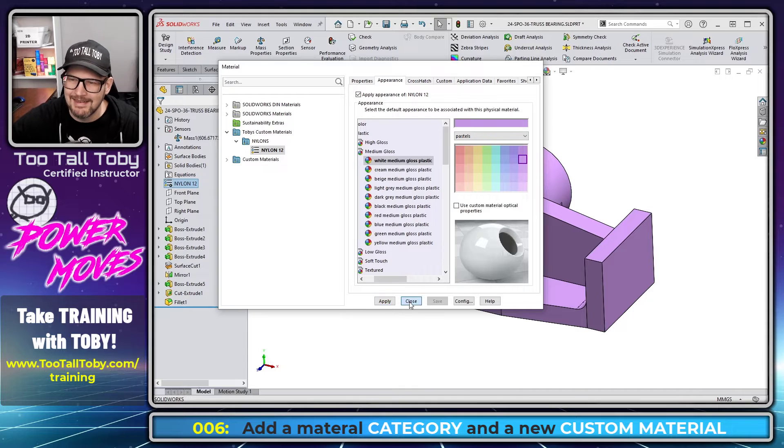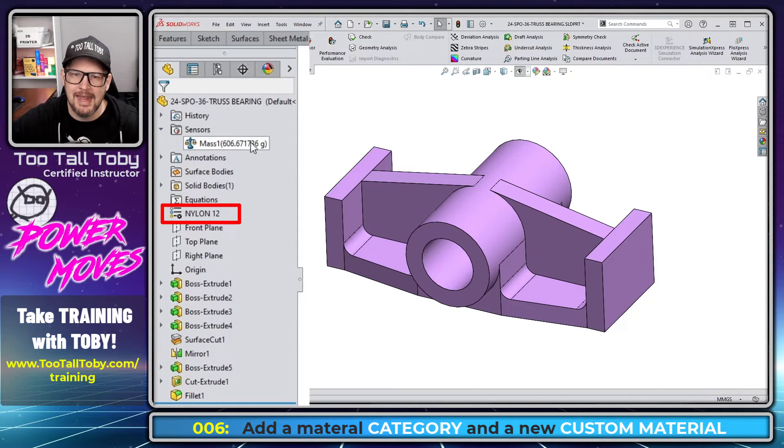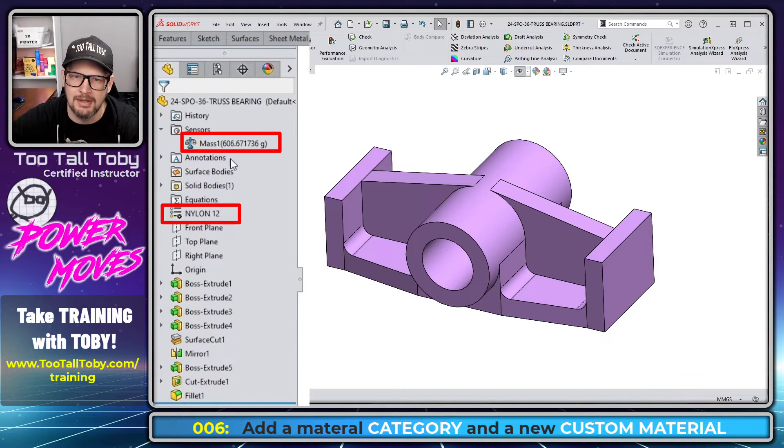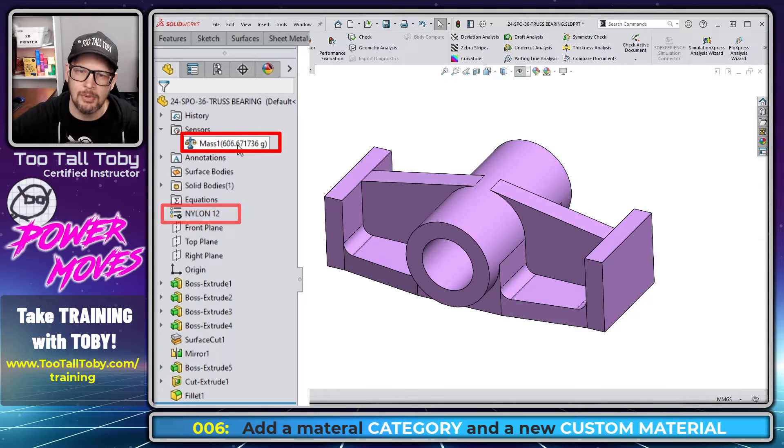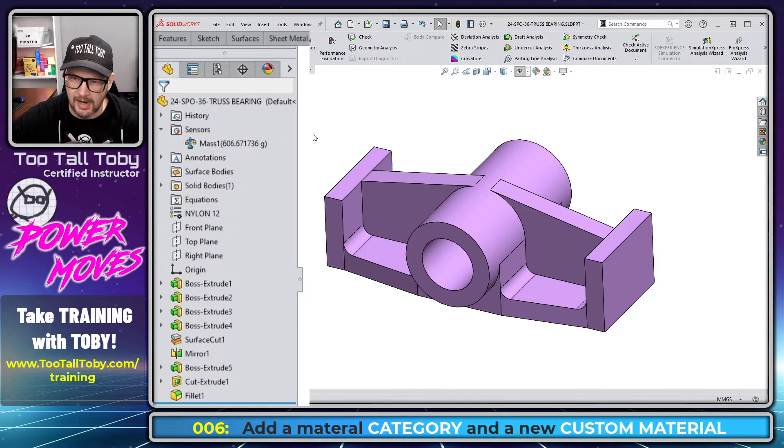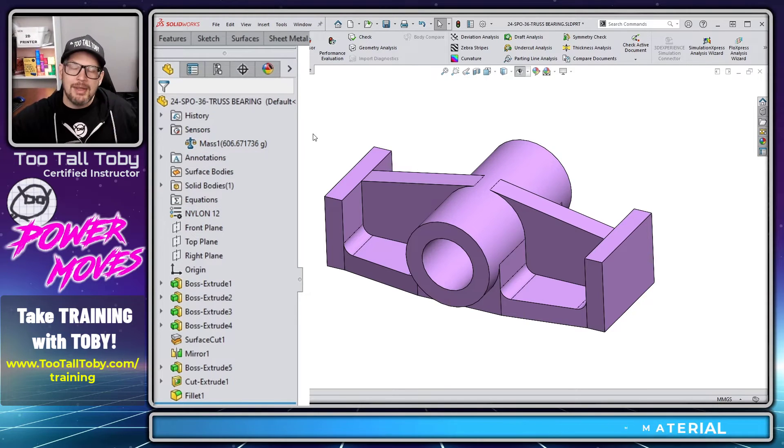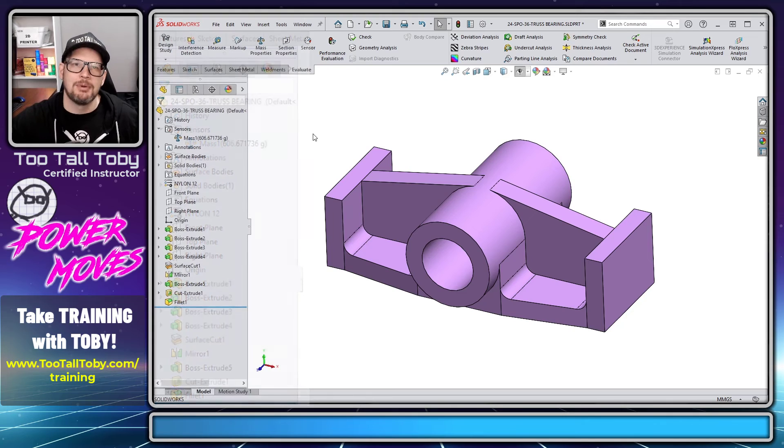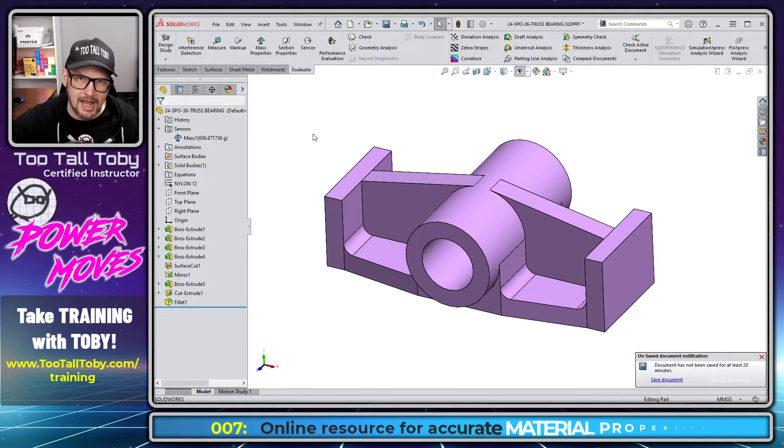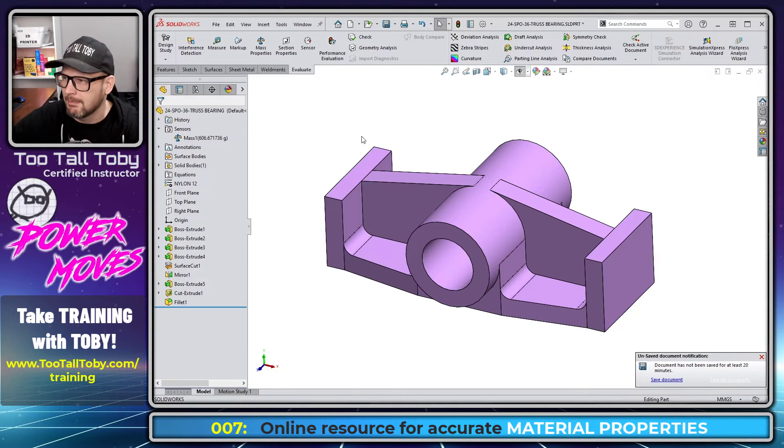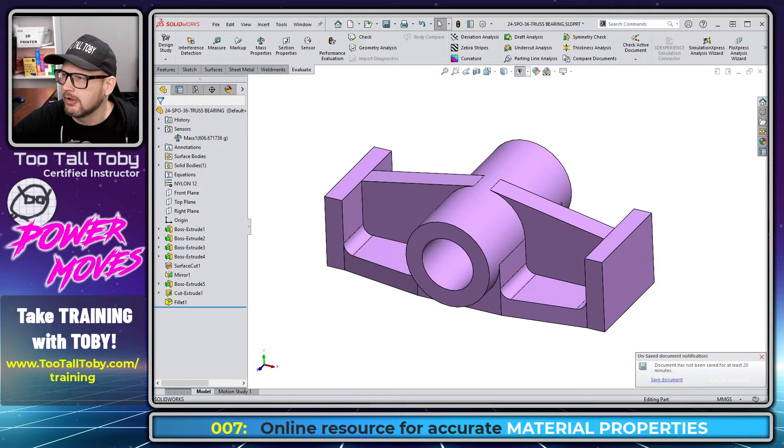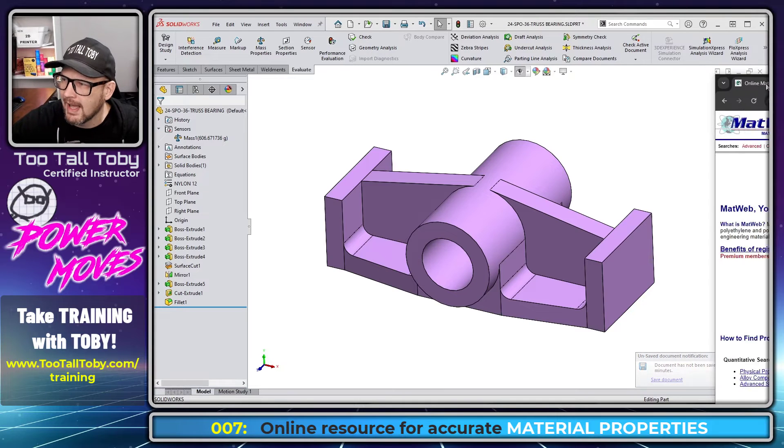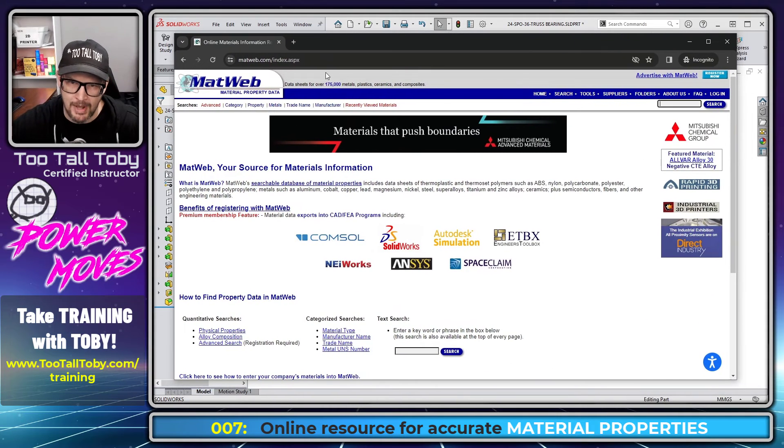And if we look at the mass here of this part, we can see it's currently at 606.6 grams. So now we get to the final step, which is how do we actually get the correct material properties? And there's a lot of good online resources you can turn to. The one that I use most commonly is MatWeb.